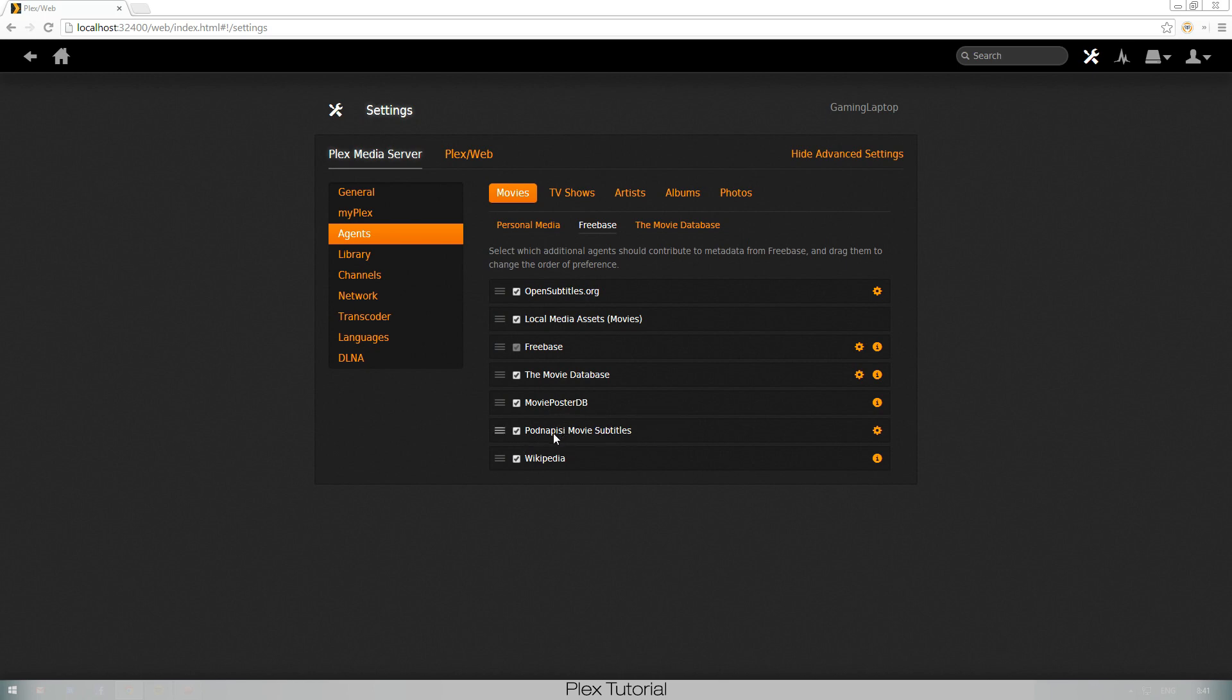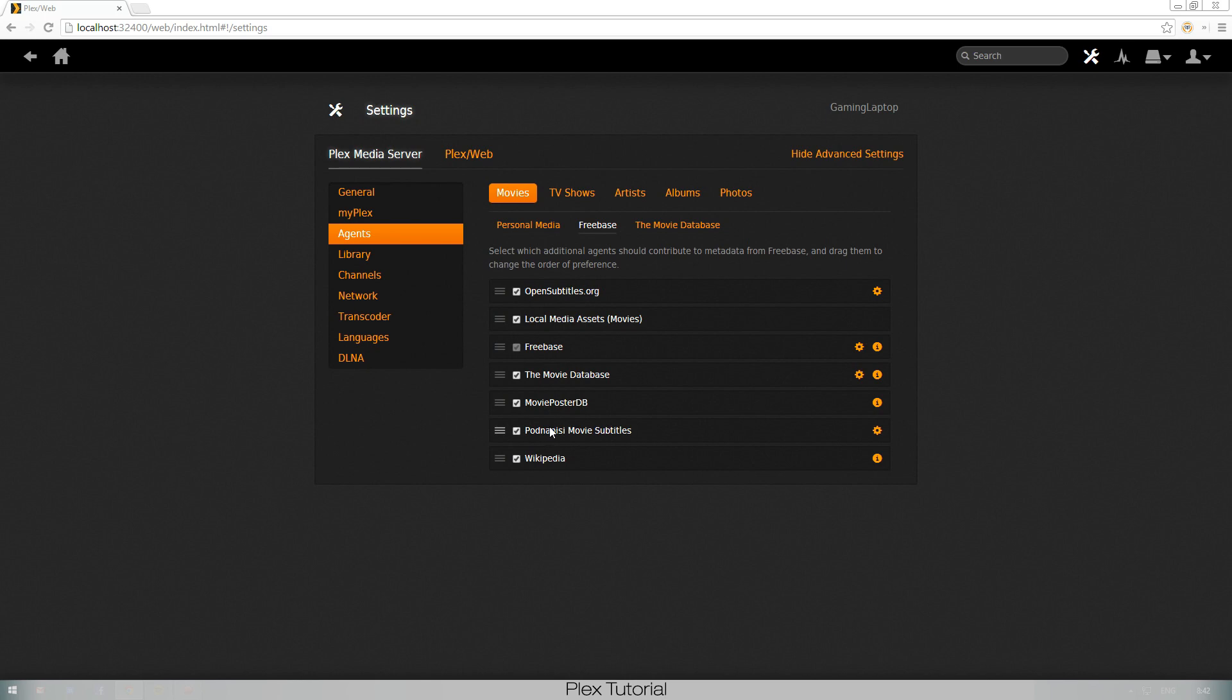By the way, if you don't see this one here, Podnapisi PC Movie Subtitles, that's an extra agent that I've downloaded as well. If you're interested in knowing how to do that or where I got that from, I will make a tutorial on that if you want. Just post it in the comments.